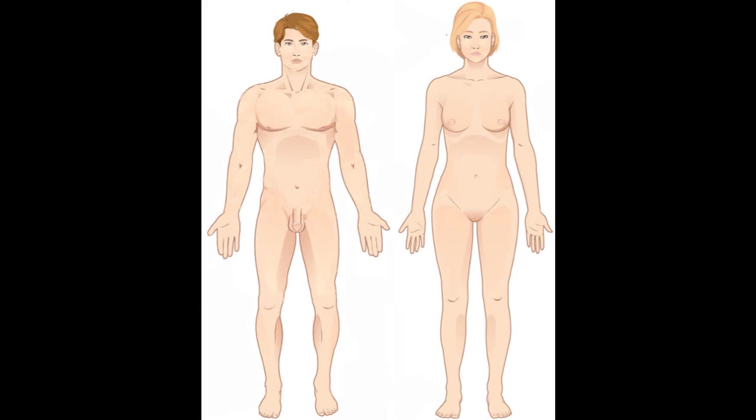One of those items is what is up with the naked people constantly in anatomy and the answer is you're just going to have to get used to it. This is a class about the human body and so you're going to see naked figures. Secondly, why are they always in this strange position with their hands forward like that, with the palms forward like that? And the answer is that is the anatomical position.